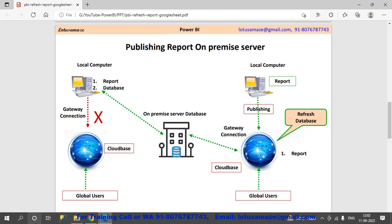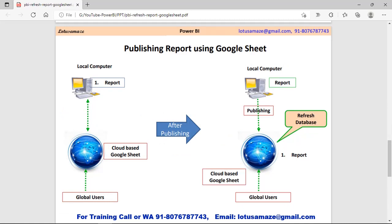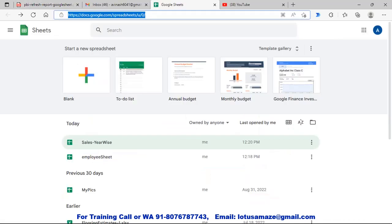Now we check the third scenario: suppose we are using Google Sheets, which is already on a cloud-based system. On the local machine your Power BI report can connect to the Google Sheet on the cloud, but other users still cannot access your report because it is not published. Once you publish the report, it is deployed on the cloud-based system and the Google Sheet connection is automatically maintained. When you change the Google Sheet, there are two methods to refresh: manually, or by setting a scheduled date and time — up to weekly — for refreshing the report.